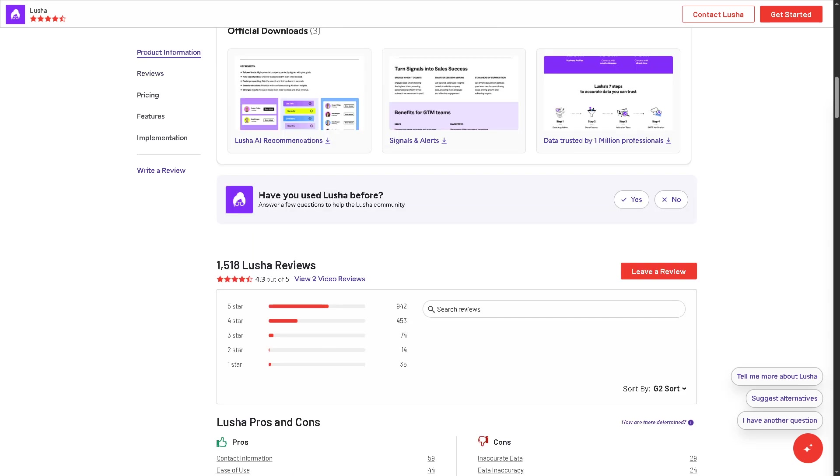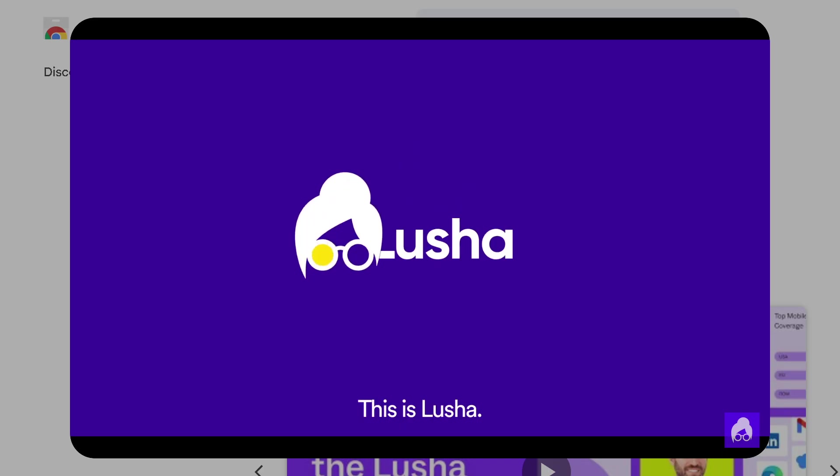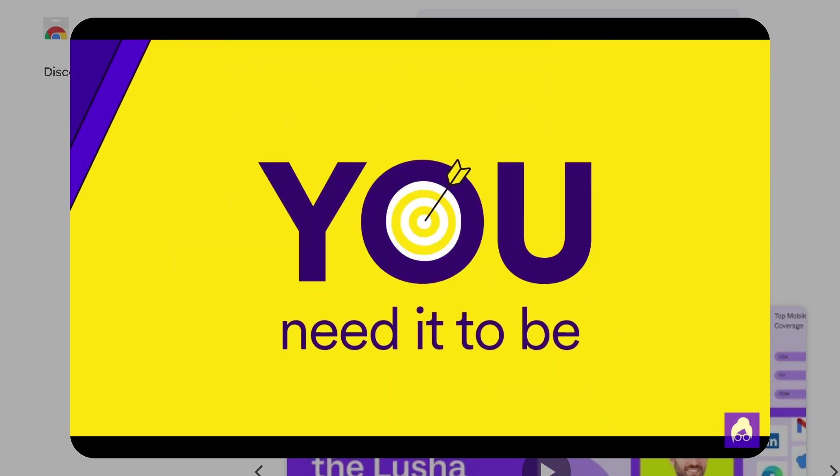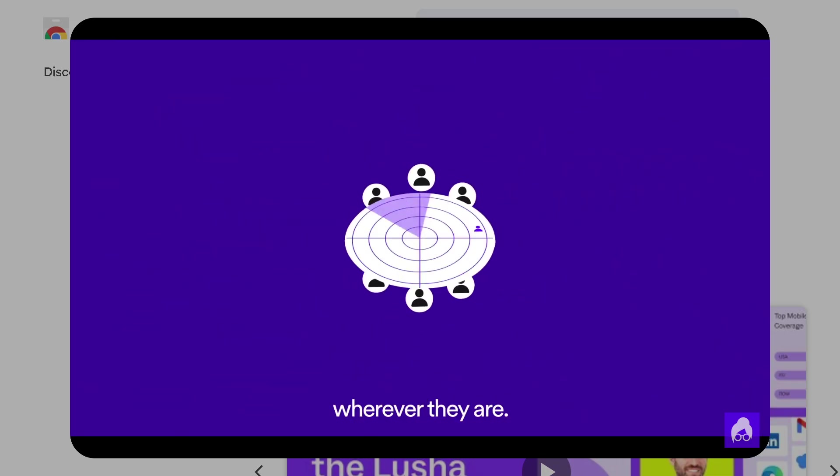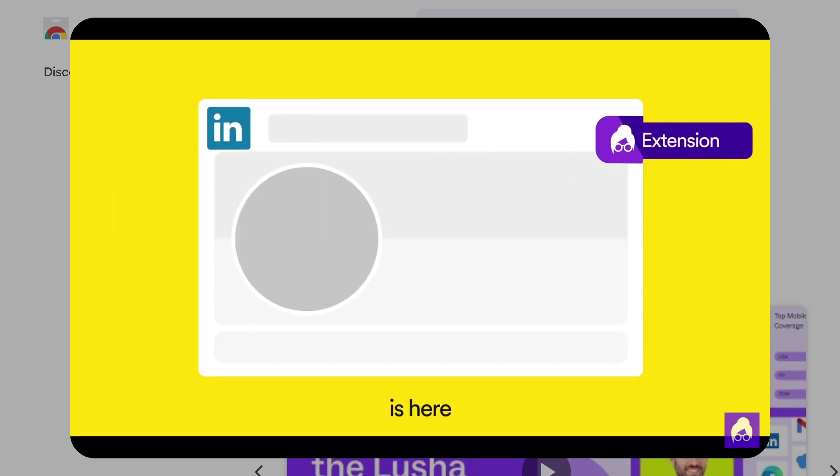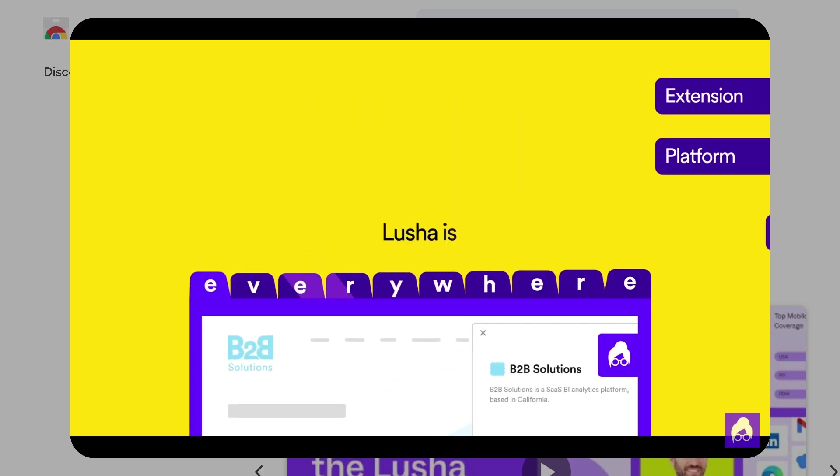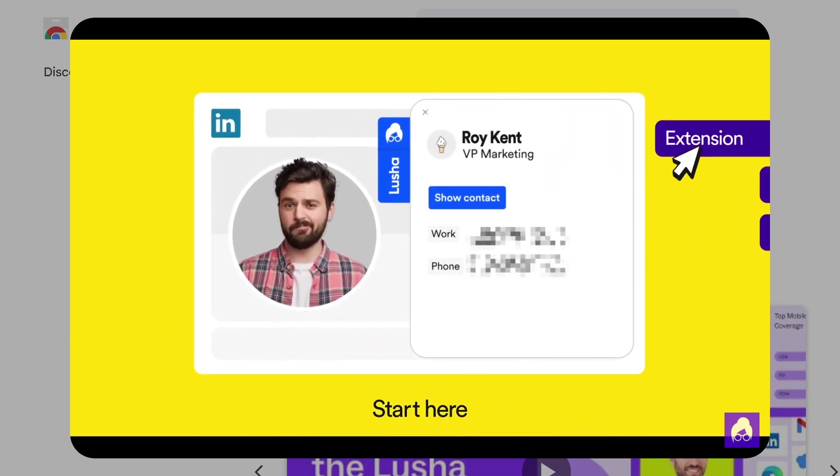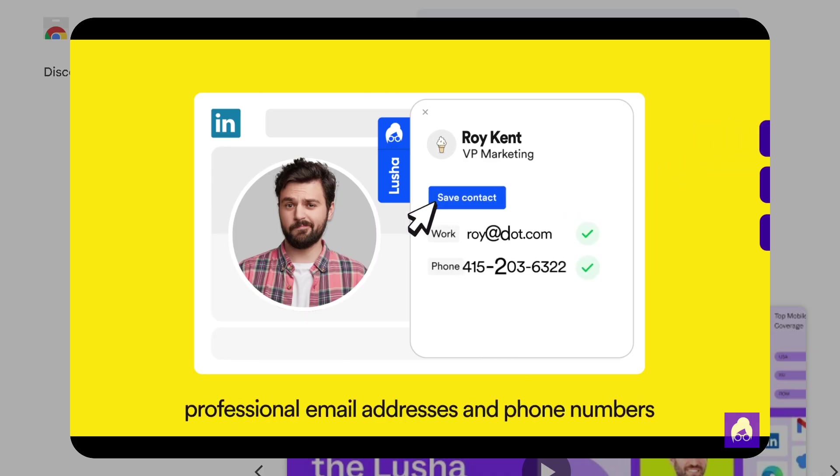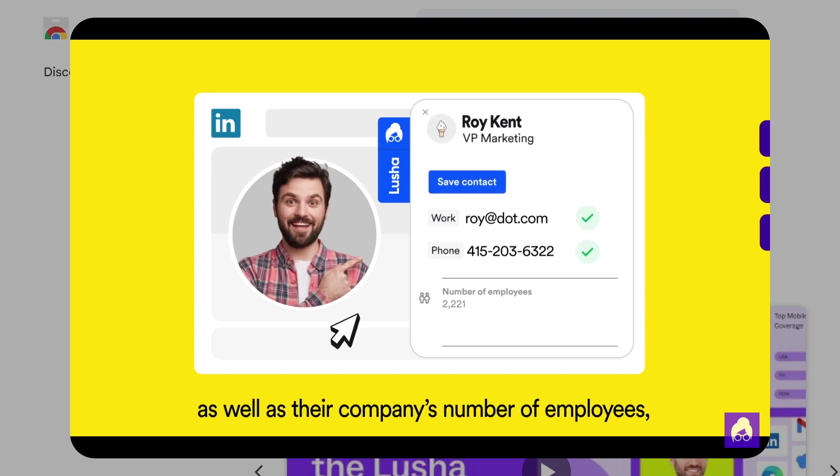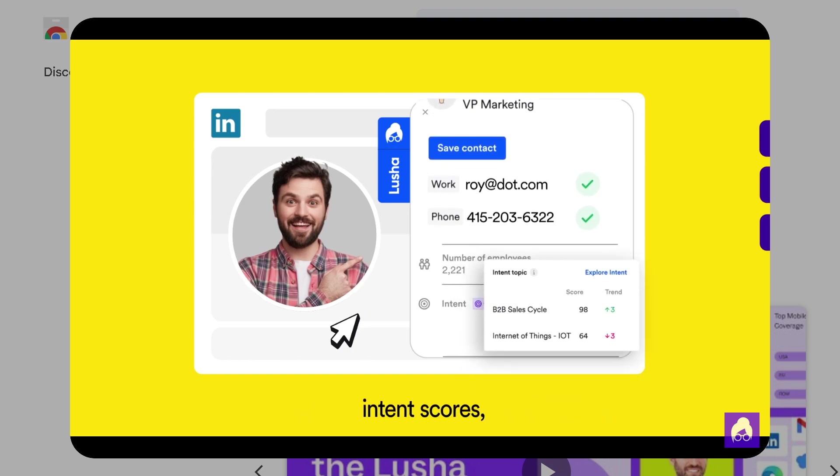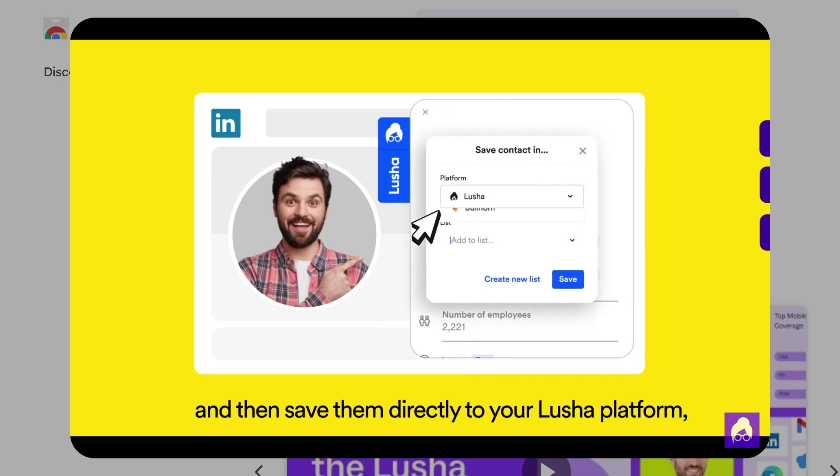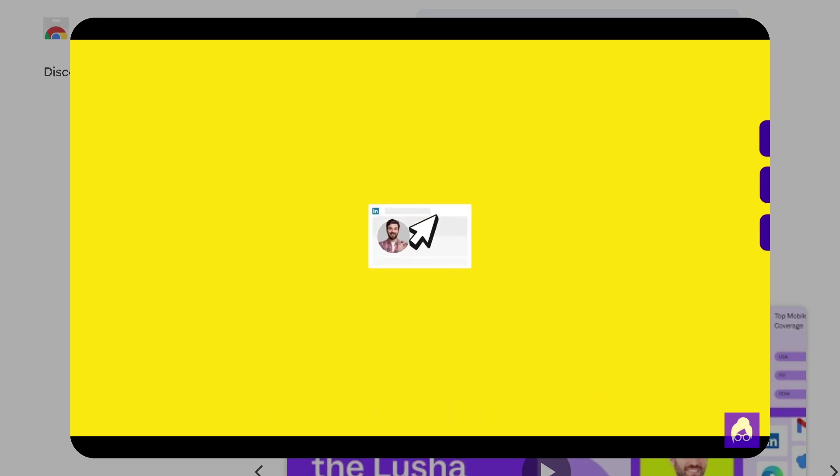And with that being said, thank you so much for watching our walkthrough of Lucia. It is a powerful tool if you're looking for verified B2B contact information with minimal effort. Its Chrome extension and seamless integrations make prospecting faster and more efficient. Just be mindful of your credit usage, especially if you're on a free plan. If you found this video helpful, give it a thumbs up, subscribe for more tech tutorials every week, and do not forget to hit the bell icon so you never miss a new upload. Thank you so much for watching. We will see you again in the next one.